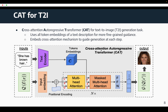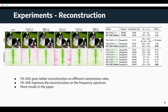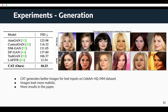We test our model FAVAE for image reconstruction on various benchmark datasets across different codebook sizes and compression rates. FAVAE shows better reconstruction because it is able to restore more accurately the details, which are in the middle and higher frequency spectrum. More ablation studies and experiments can be found in the paper. For the text-to-image generation task, CAT is able to generate more realistic images for text inputs of various lengths. More visualizations are in the paper.